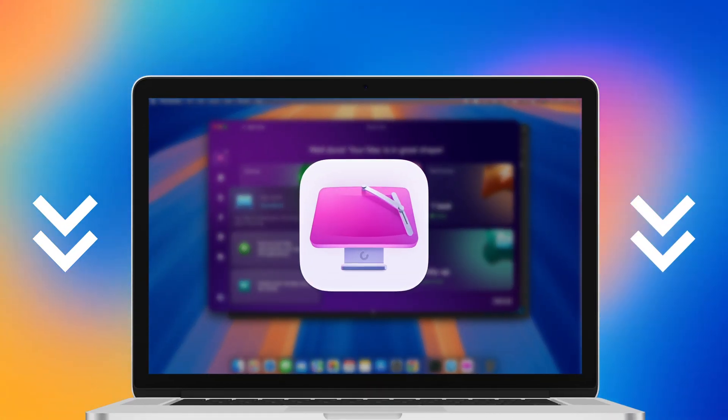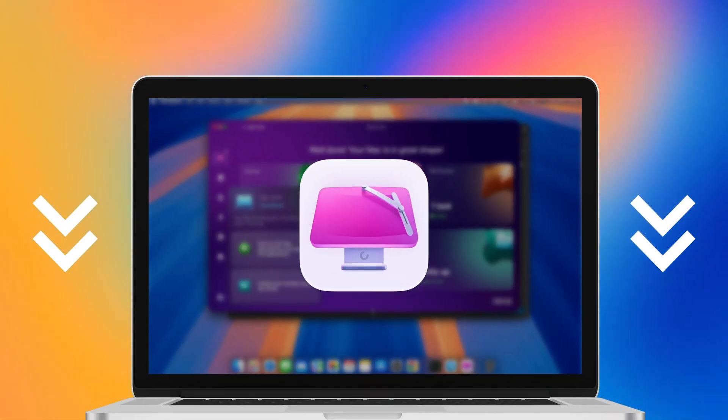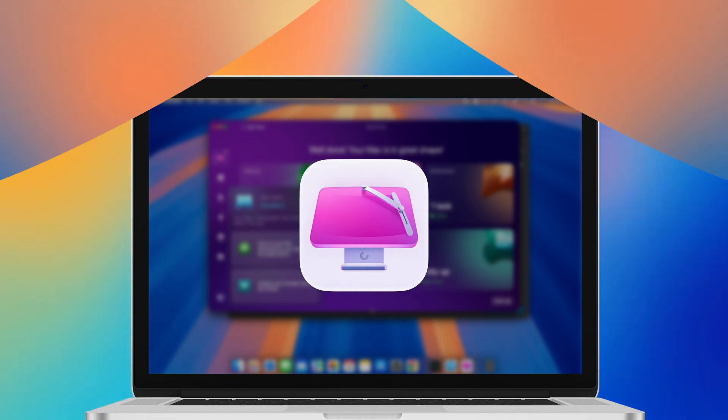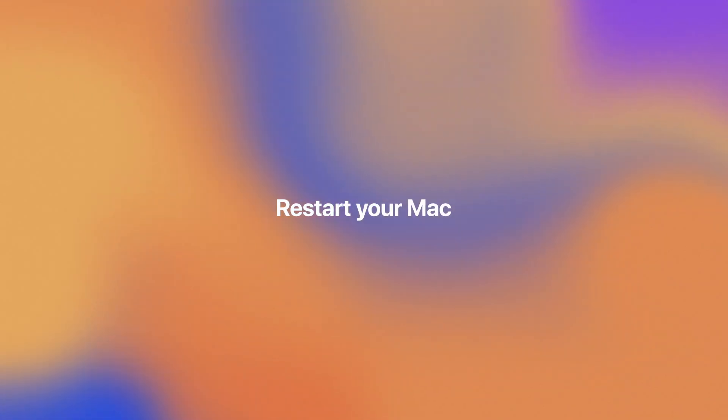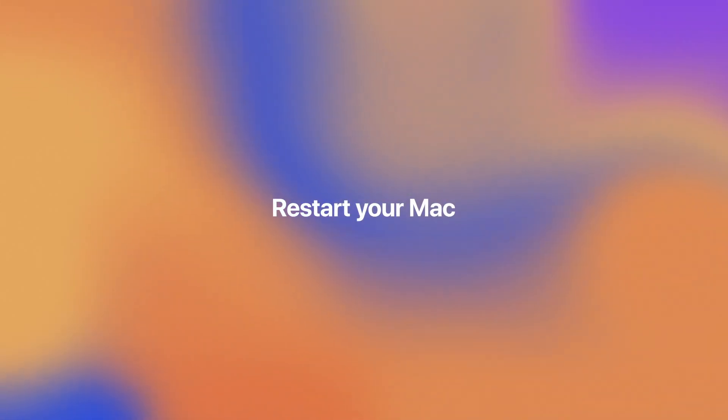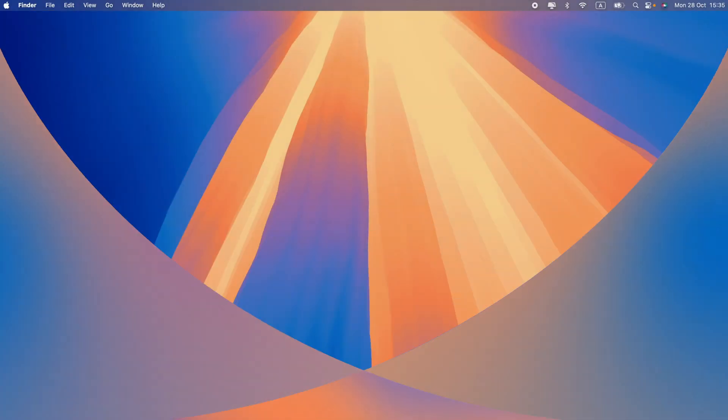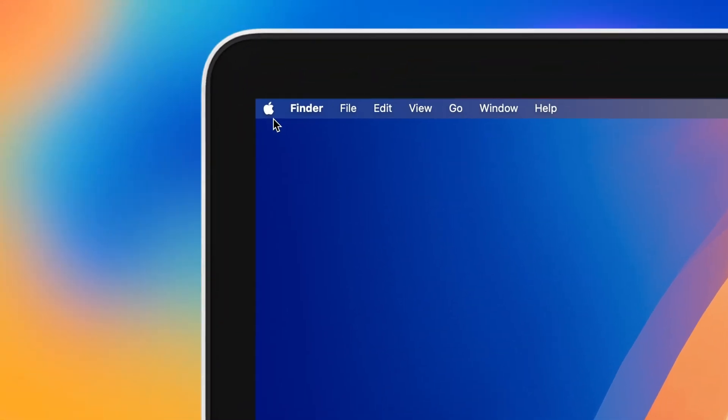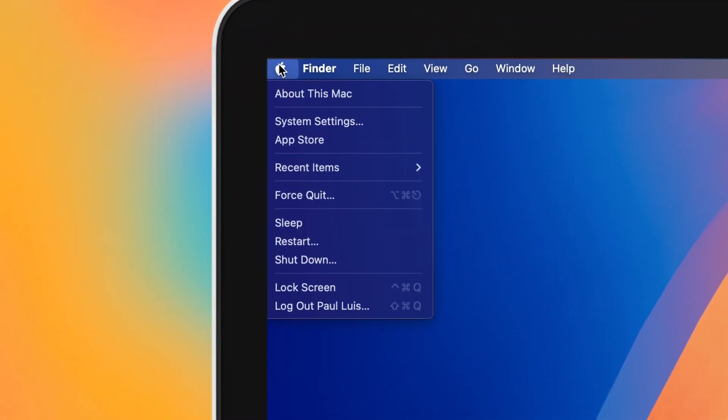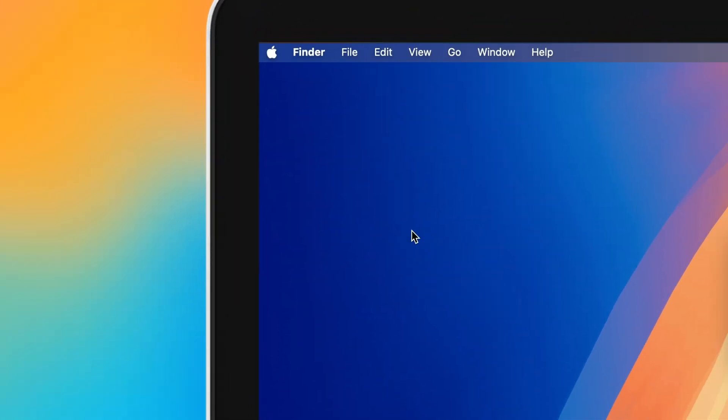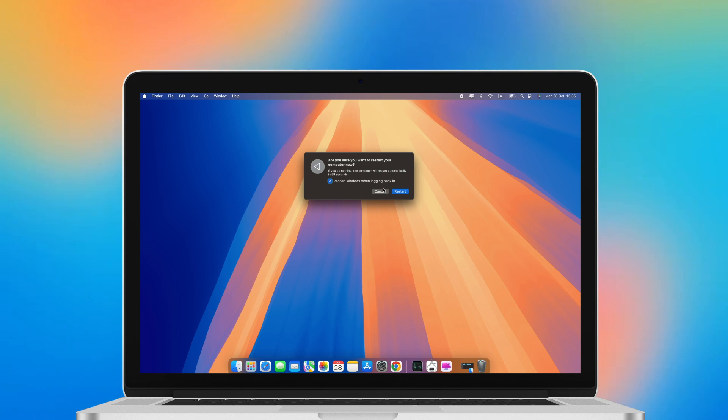Many of us rarely restart our Macs. We close the lid when we're done and open it again when we're ready to work. However, restarting helps free up memory and delete caches and other temporary files, helping to fix any errors in the process.